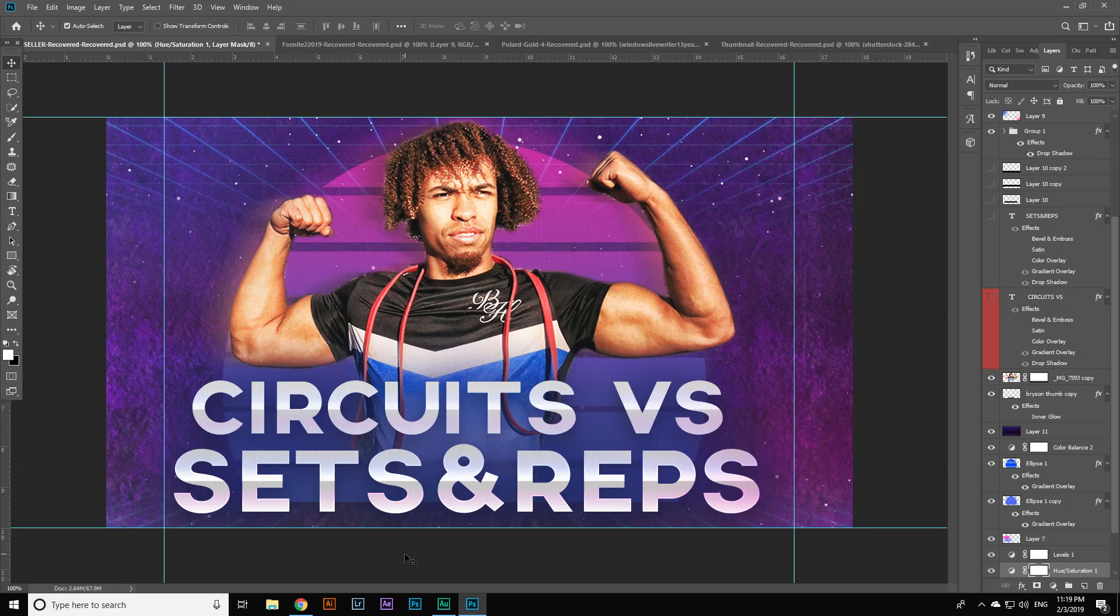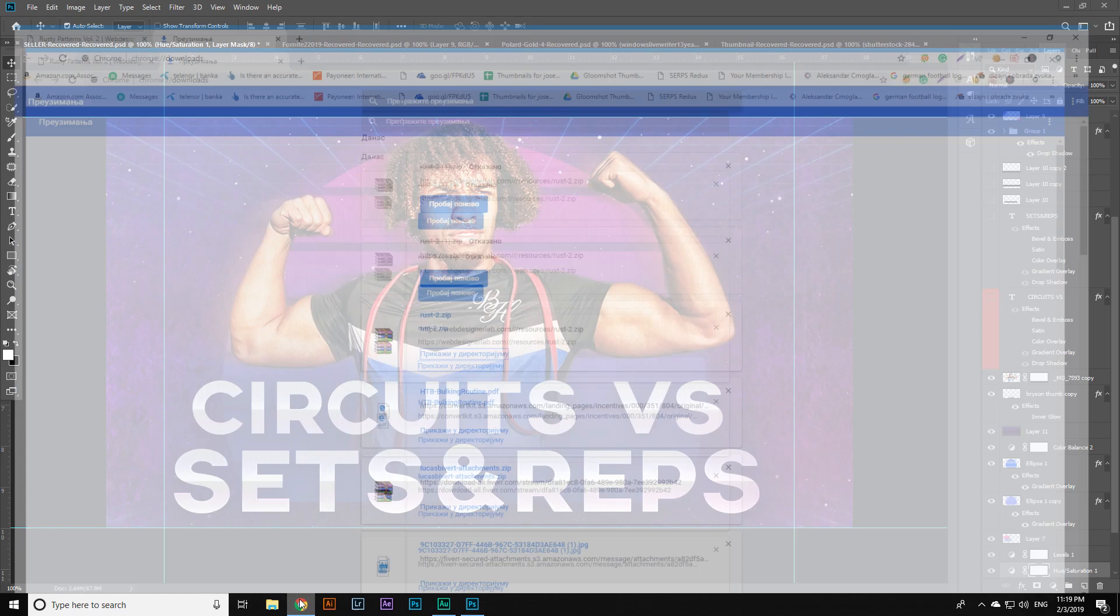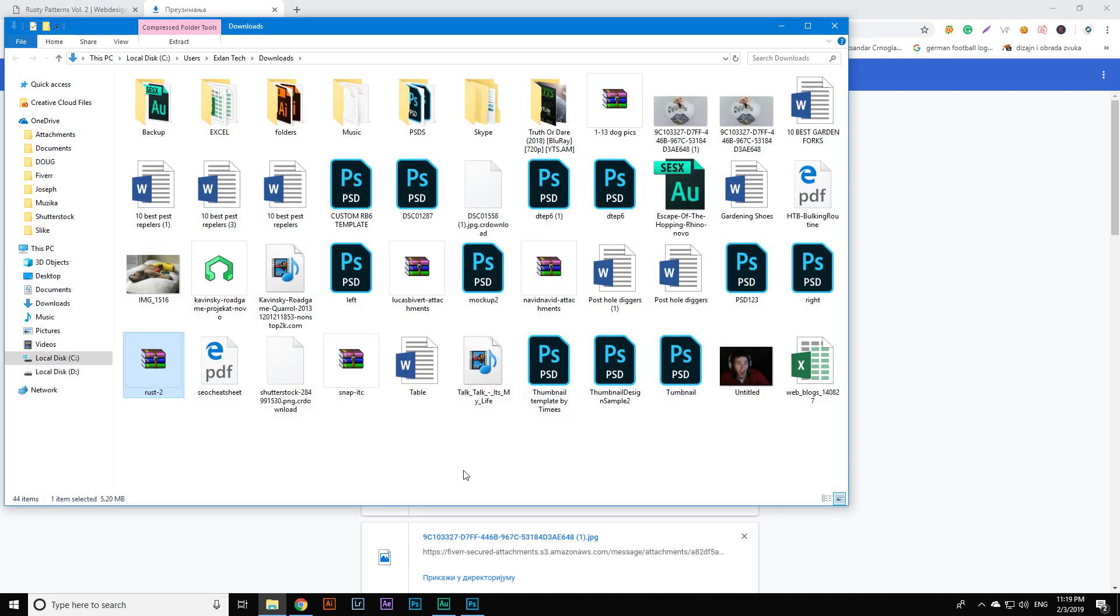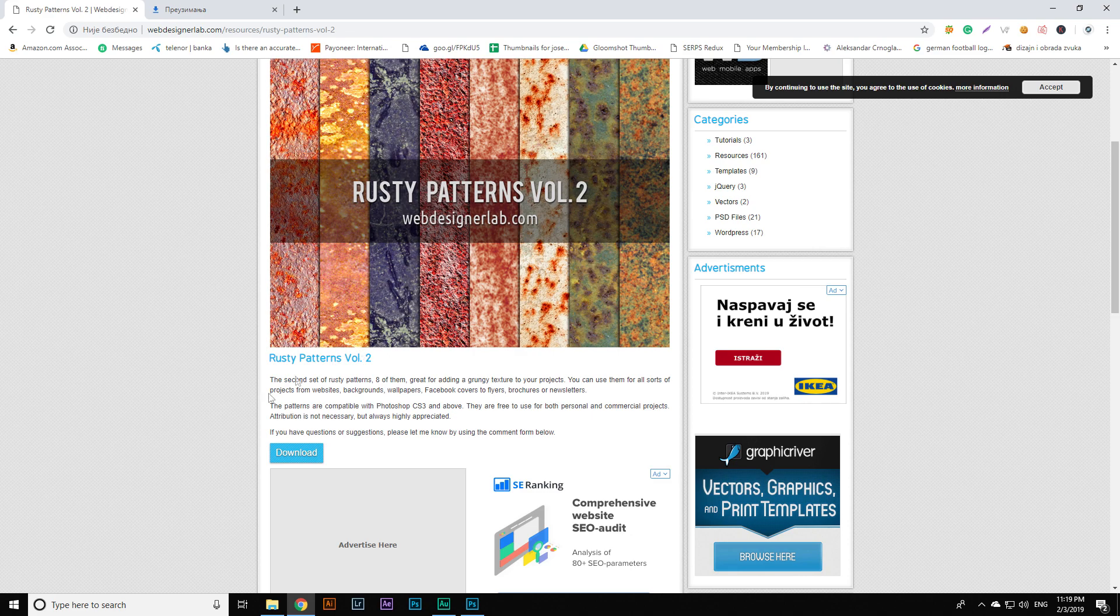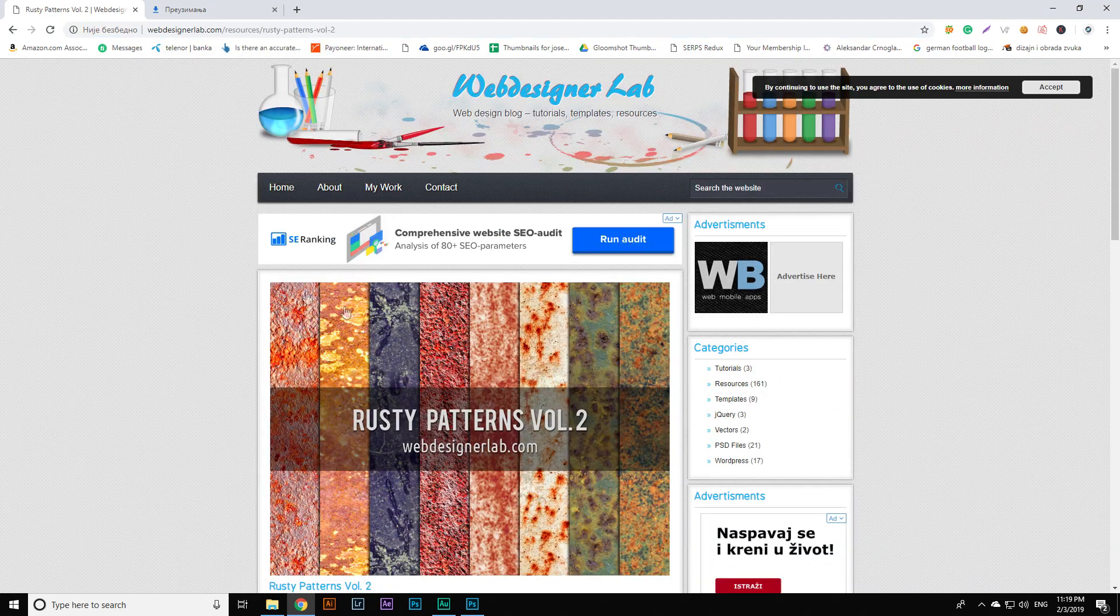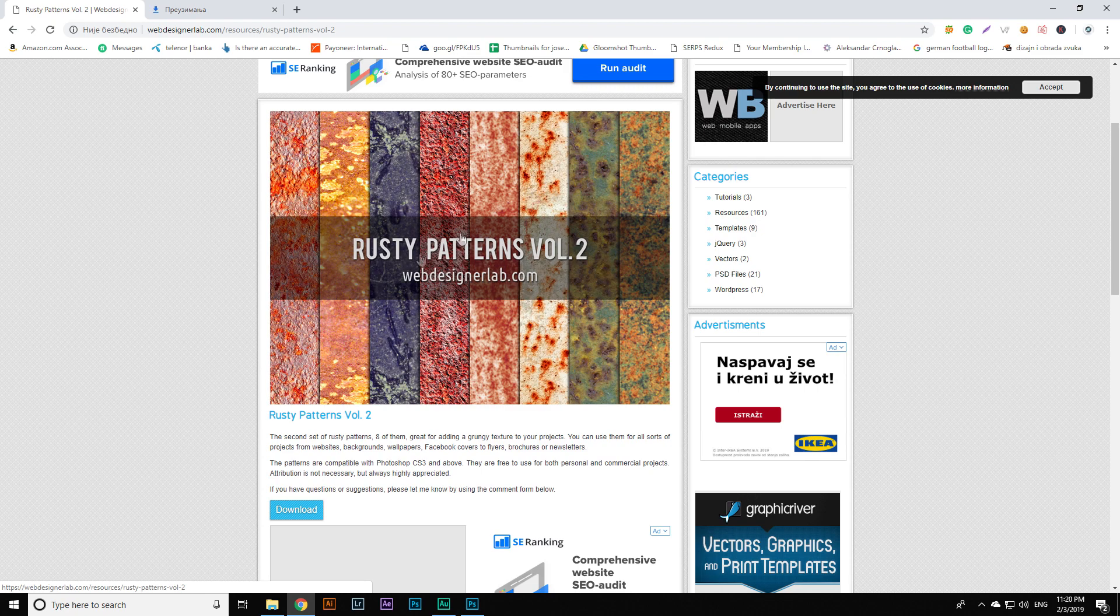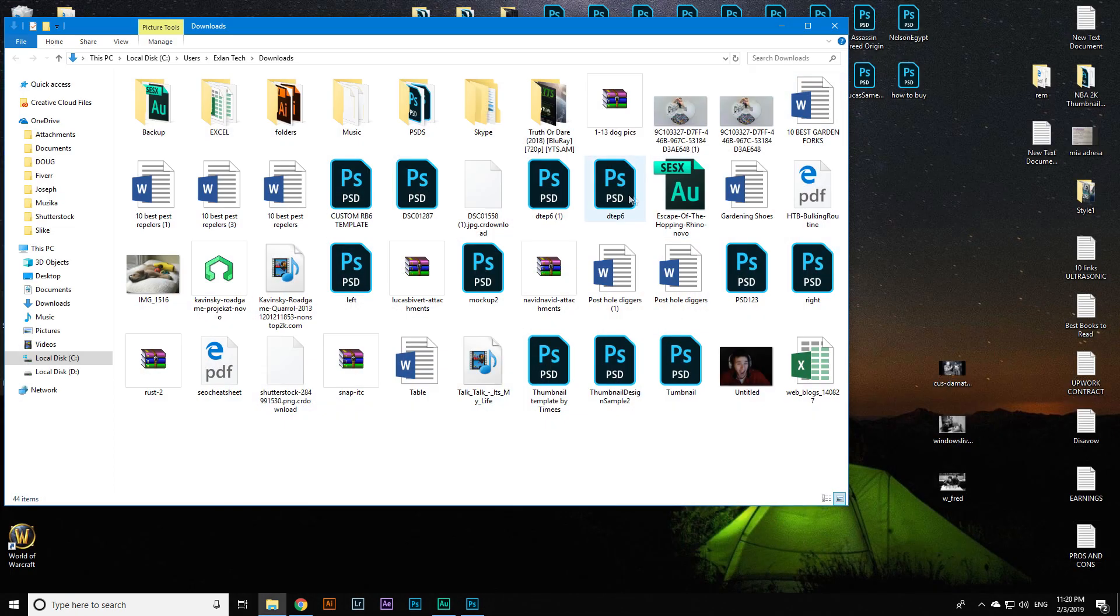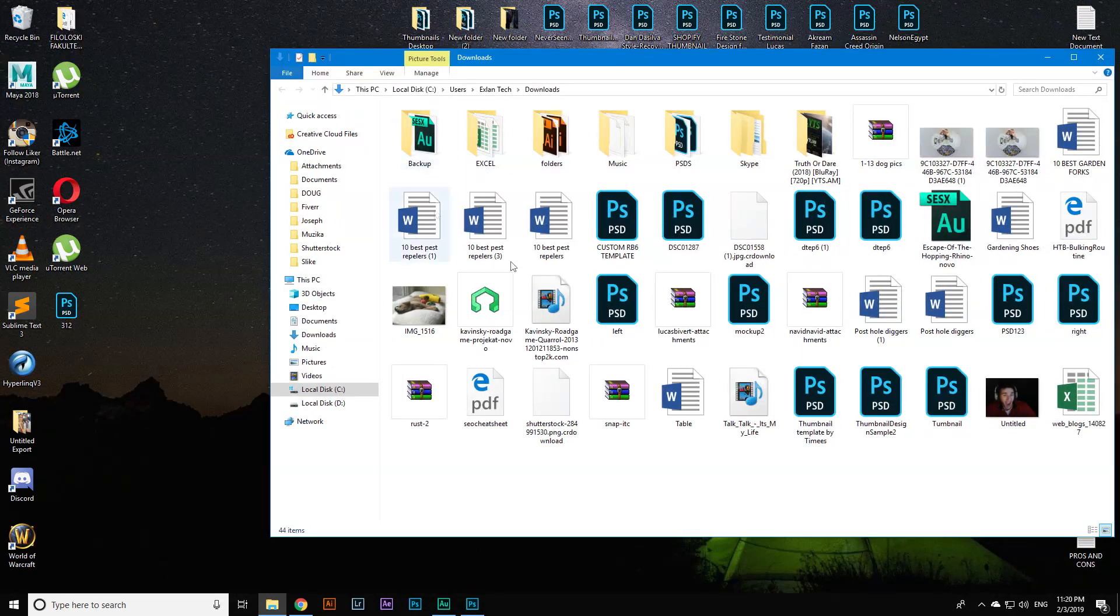Hello guys and welcome to my channel, this is Excellent Tech, and today I'm going to teach you how to install brushes. I already have my brushes downloaded, I will leave this link in the description if you want to get this awesome pattern pack.